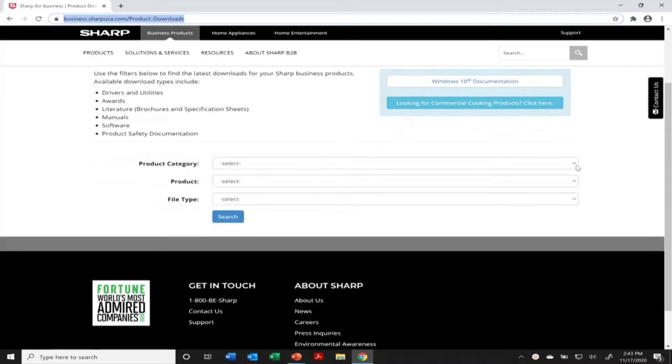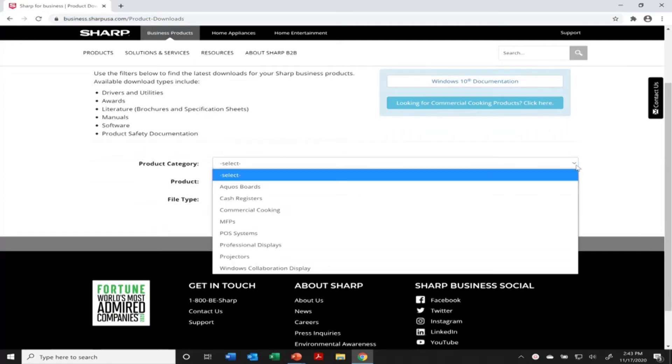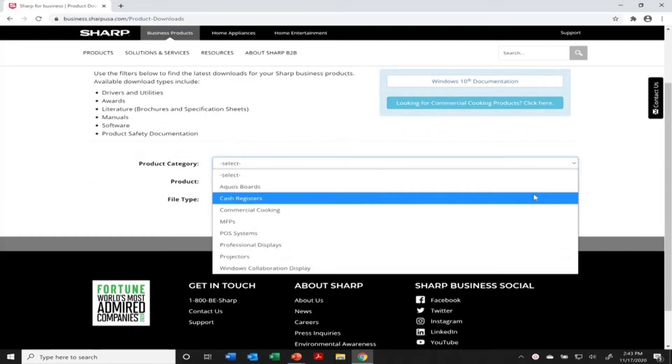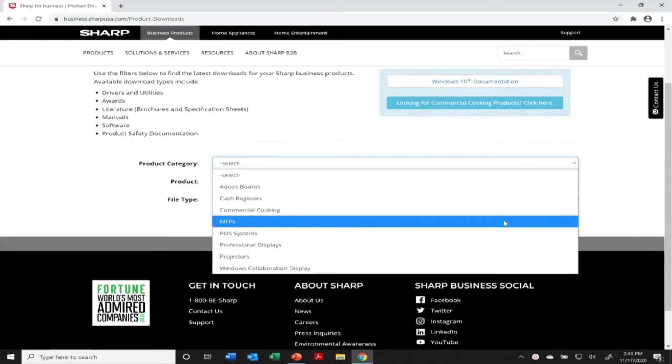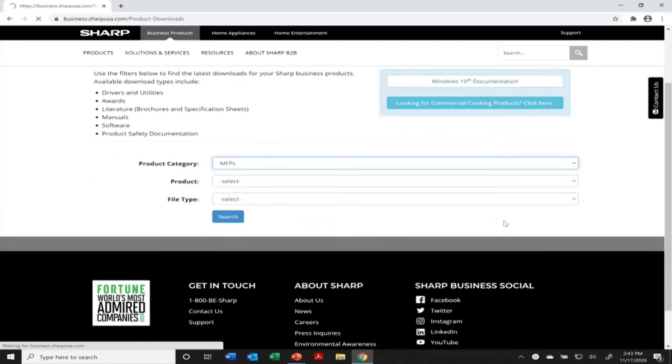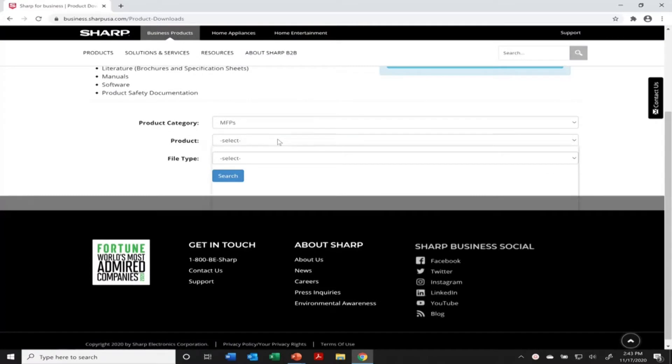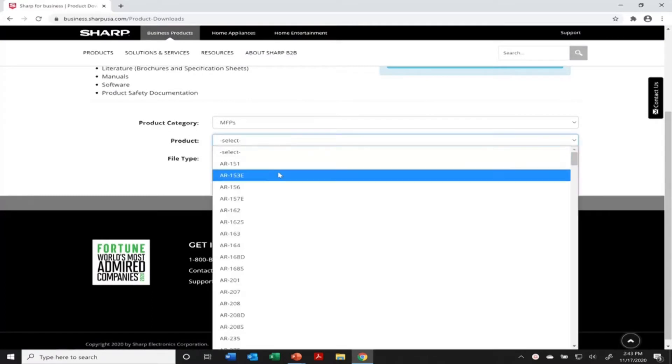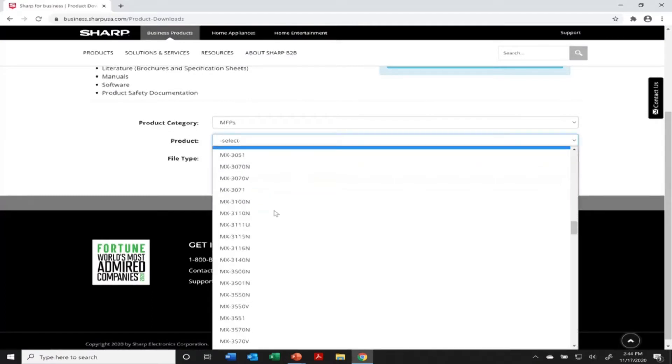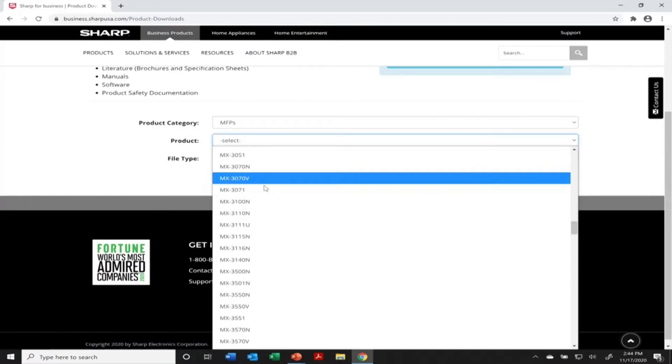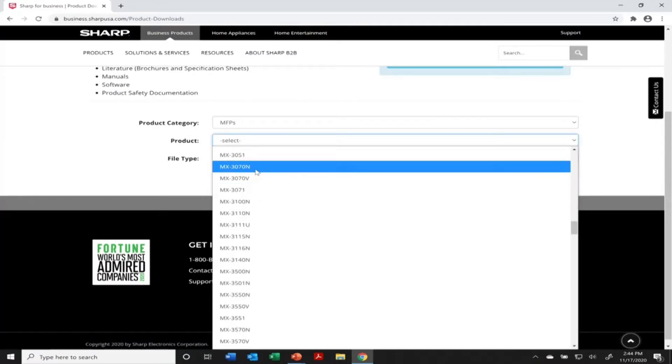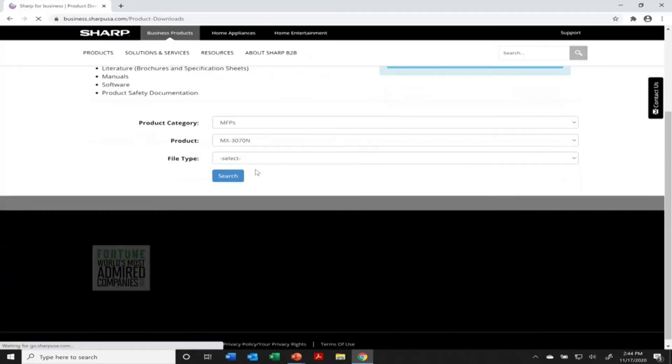We're going to start by going to the product category. This device we're installing is a multi-function printer, so there it is, MFP. Then continue down under products and you'll see all the devices Sharp has listed. As I said, this is going to be a 3070.